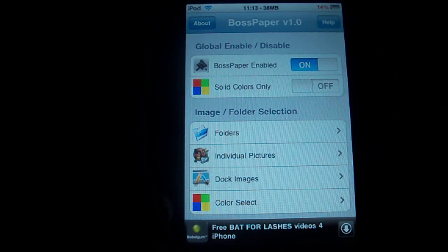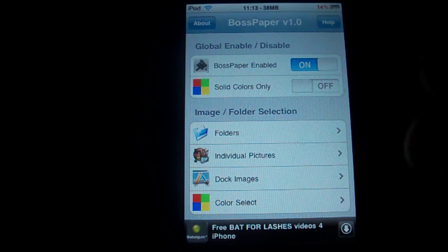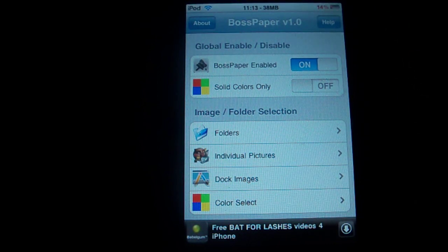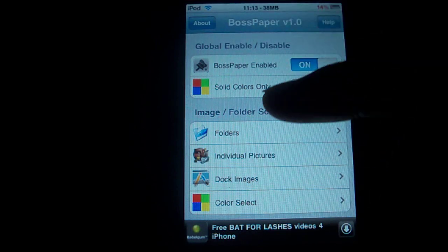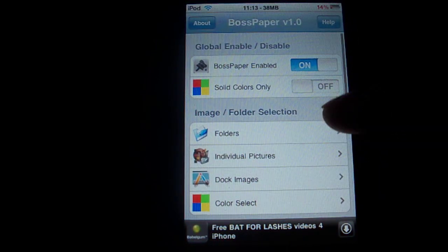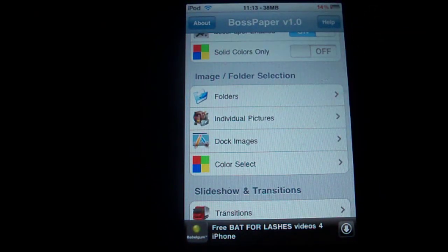So, Boss Paper — all you have to do is just search for it. It's in the Big Boss repo, just search for Boss Paper. It's pretty simple. Basically, once you open it, Boss Paper is enabled and everything.